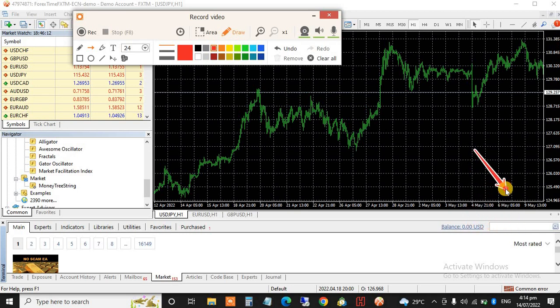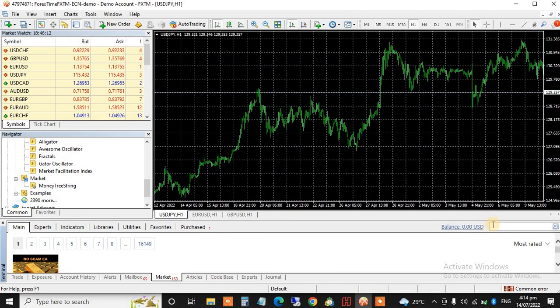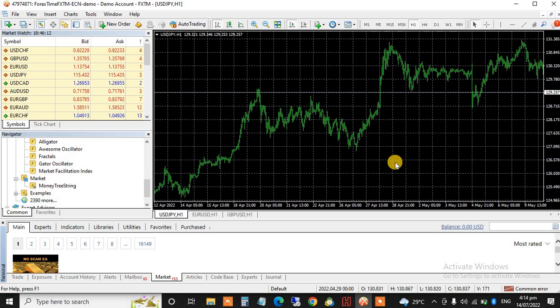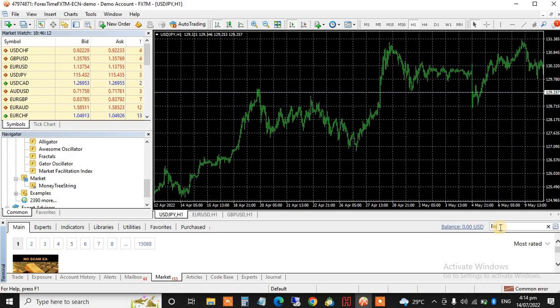Once you register, they give you this option here. Now what do you do? Just type the name of the indicator here. Type level.